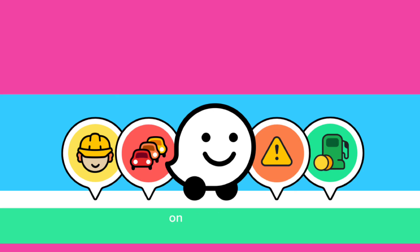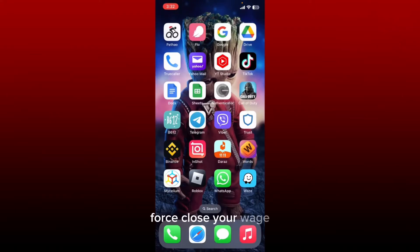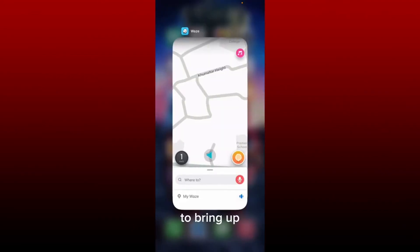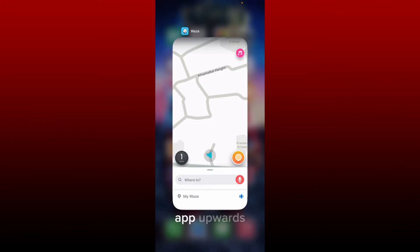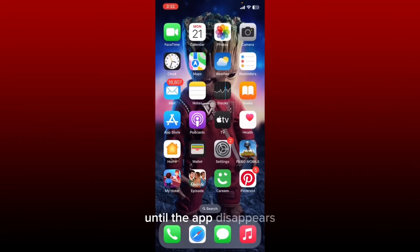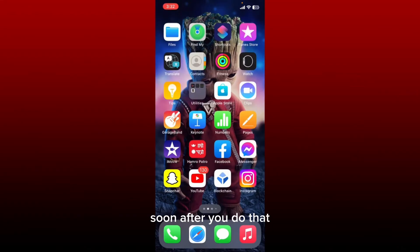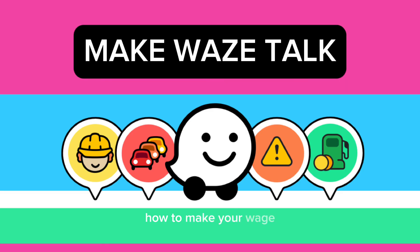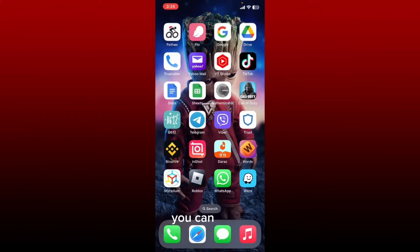How to force close the Waze application on your iPhone. If you want to force close Waze using your iPhone, simply swipe up from the bottom of the screen to bring up the app switcher. Now swipe the Waze app window upwards toward the top of the screen until the app disappears. Soon after you do that, you have successfully force closed the Waze application on your iPhone.